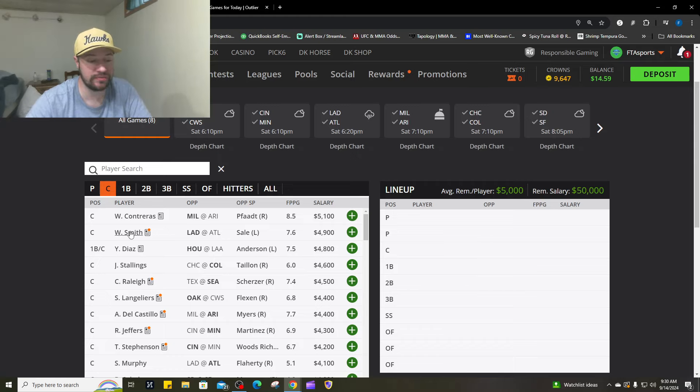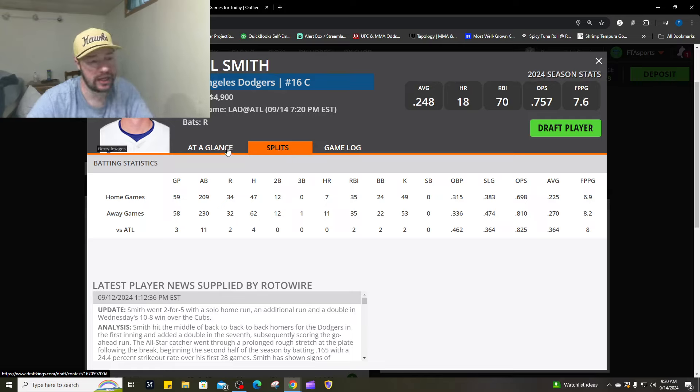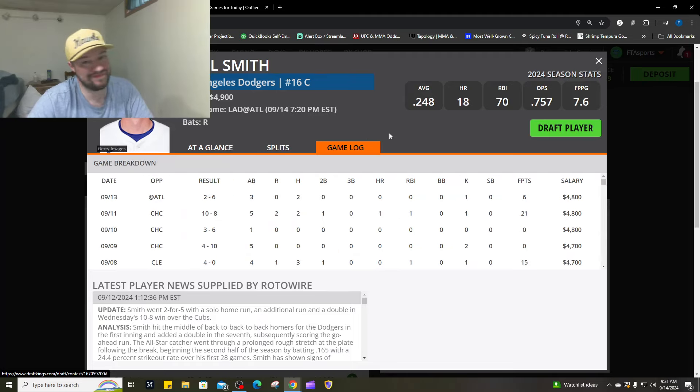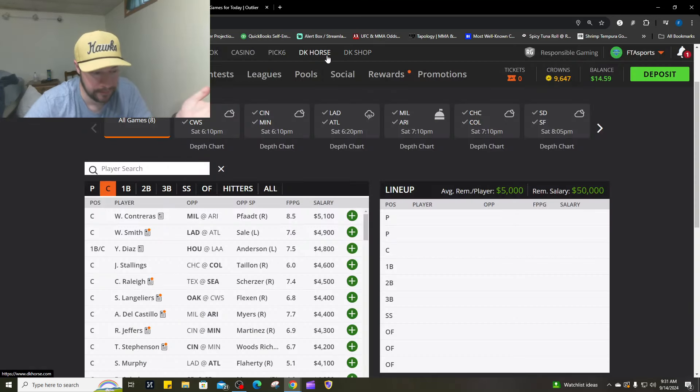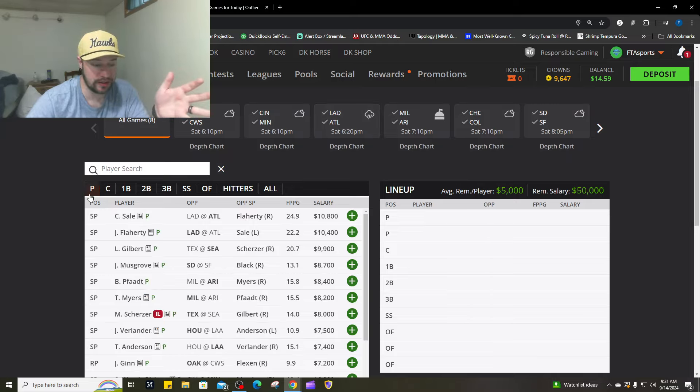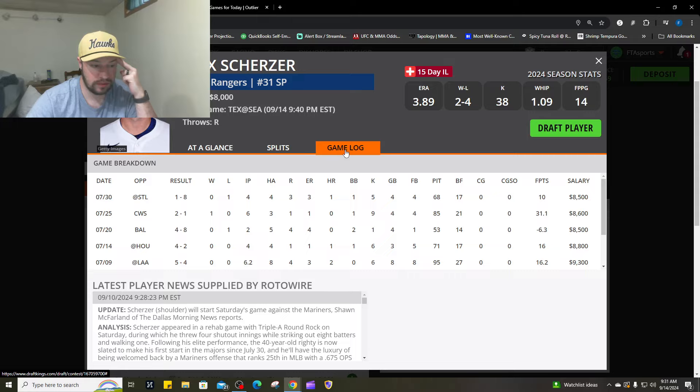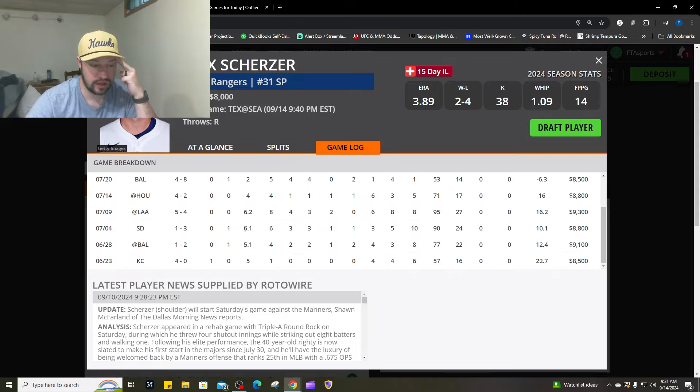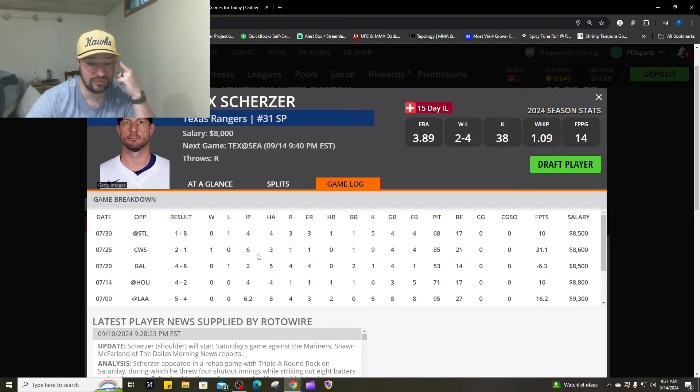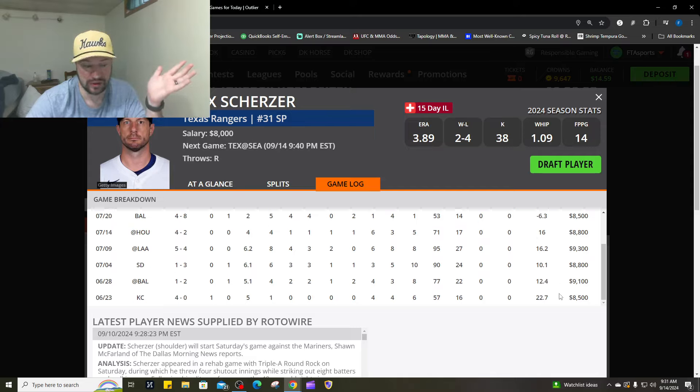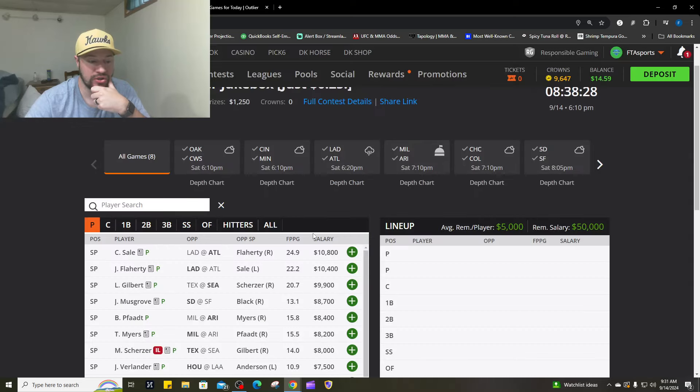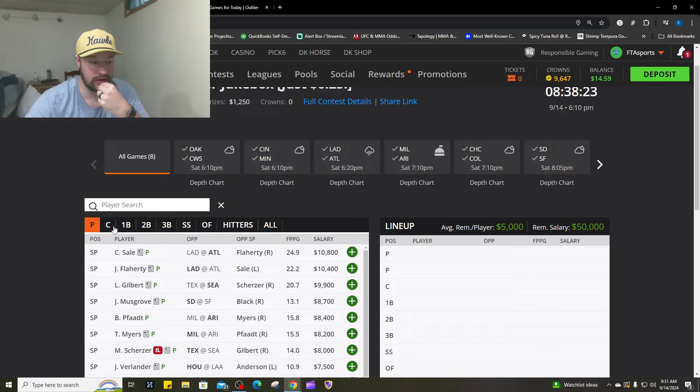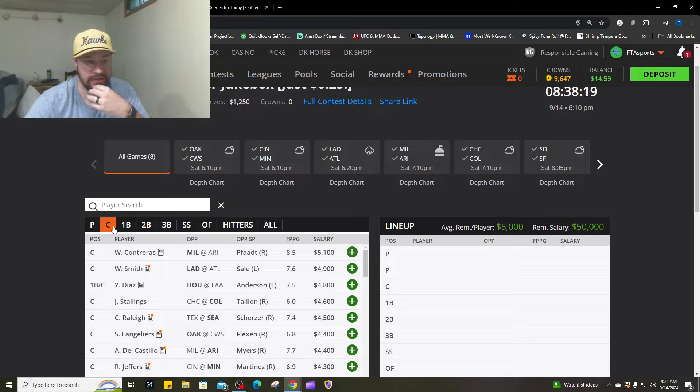Number three is Will Smith. He hits lefties well, but it is Chris Sale, so that scares me a little bit. Number four is Cal Raleigh against Max Scherzer. Scherzer hasn't pitched since July 30th, came back, did not do the best. He hasn't looked very good outside of against Kansas City. I don't like this matchup for him, so I do like Cal Raleigh to have a decent game here.